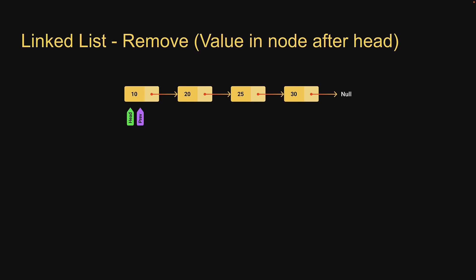If you recollect from the previous two videos I mentioned that whenever we have to do something that is not at the head of the list it generally involves a temporary pointer that moves across the list. And to delete a node that contains the given value we need to get hold of the node previous to the node that contains the value. For example to delete node 25 we need a reference to node 20. For that purpose we're going to use a temporary pointer called previous and here is how we are going to use it.